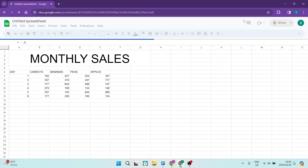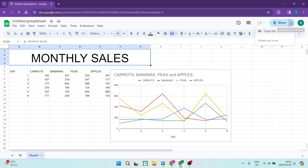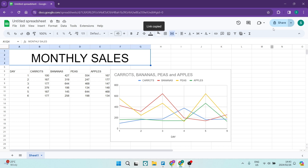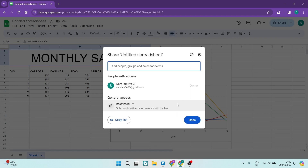Over here on the top right hand side, you can see it says Share. Once you click on Share, you can see there's an option that says Copy Link. However, if you want to share it like this, you can go ahead and name it before sharing, and then tap on Save.